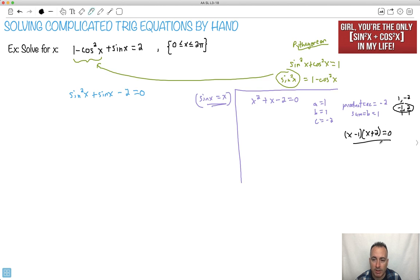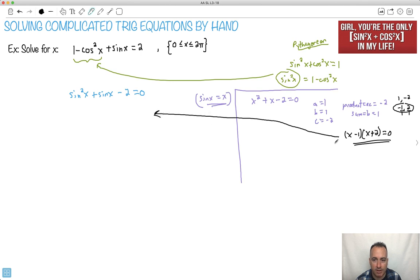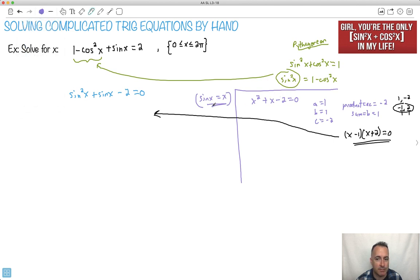Why do I use this? Because I'm going to take that and put it over here — but remember, instead of making them x's, I'm going to make them sine x's. So this becomes sine x minus 1, and this here becomes sine x plus 2 equals zero. Wasn't that kind of elegant?